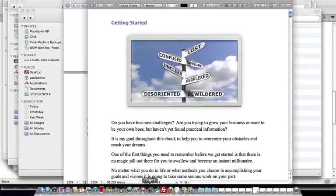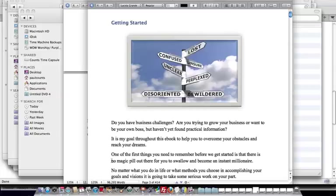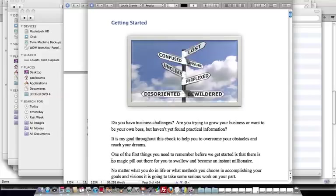And as far as the eBook goes, you're going to see it's 96,293 words. So you're getting private label rights to over 95,000 words. That is a lot of content. And we are saving you mountains of time.